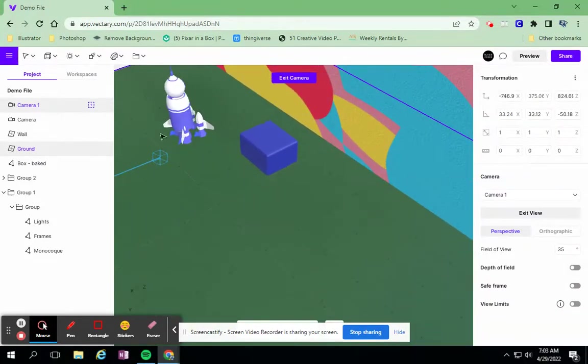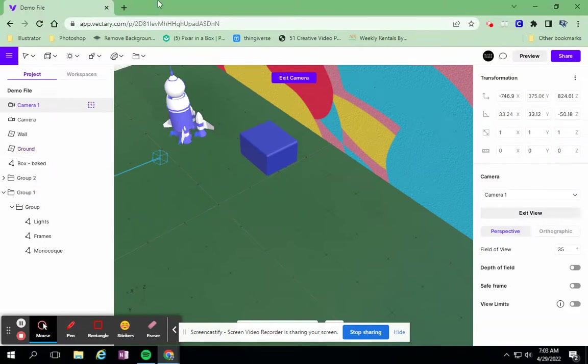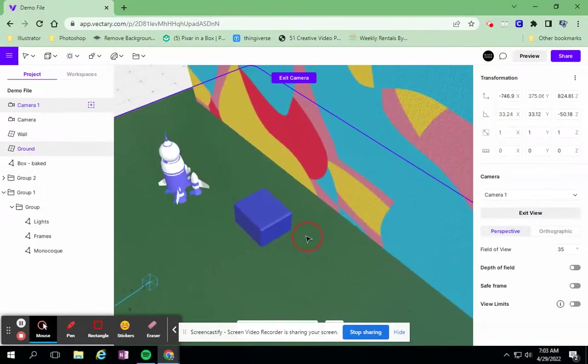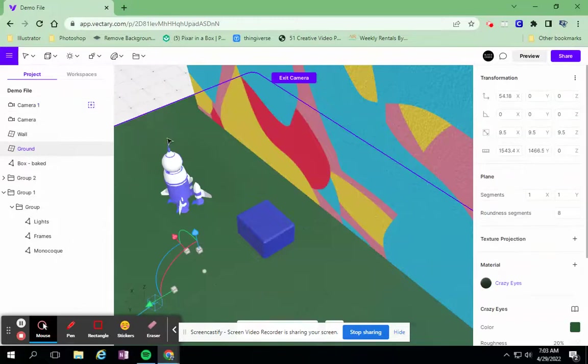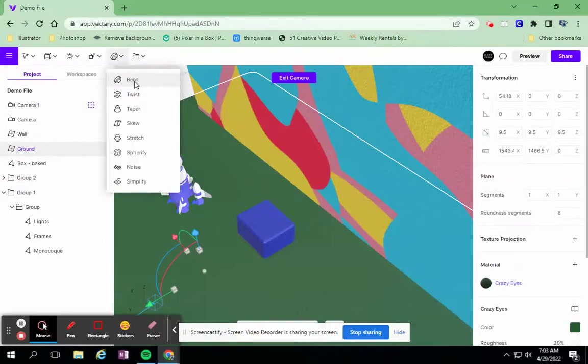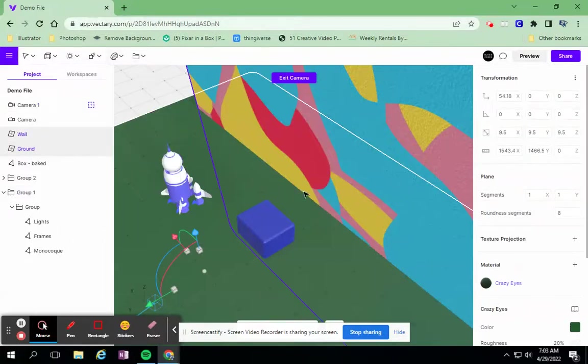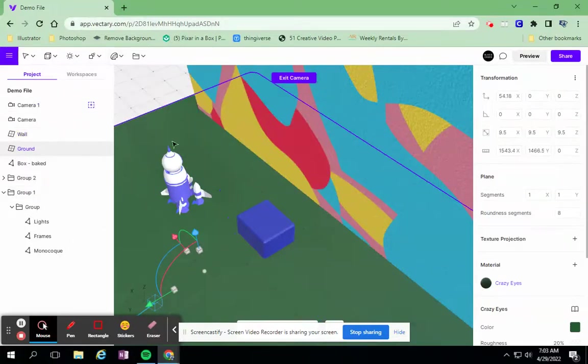But now maybe I want this rocket to blast off and get out of my view a little bit. Maybe I just need to adjust this plane, make it a little bit larger in some cases if I don't want to feel like I'm walking off.